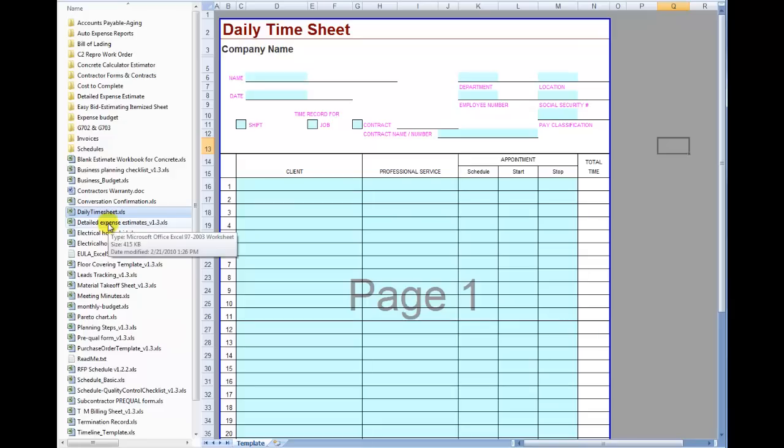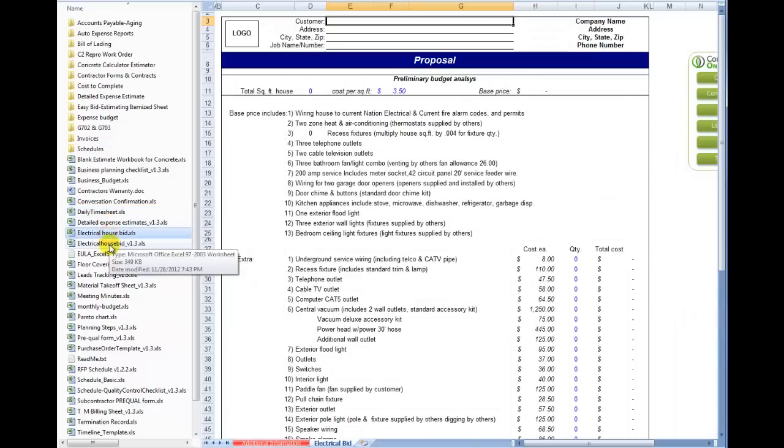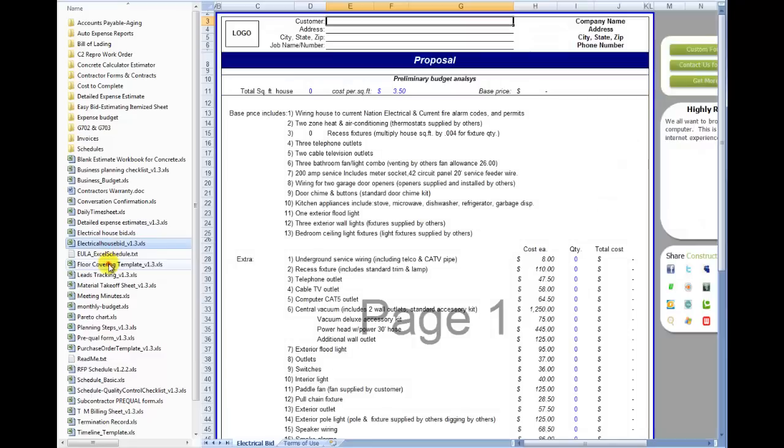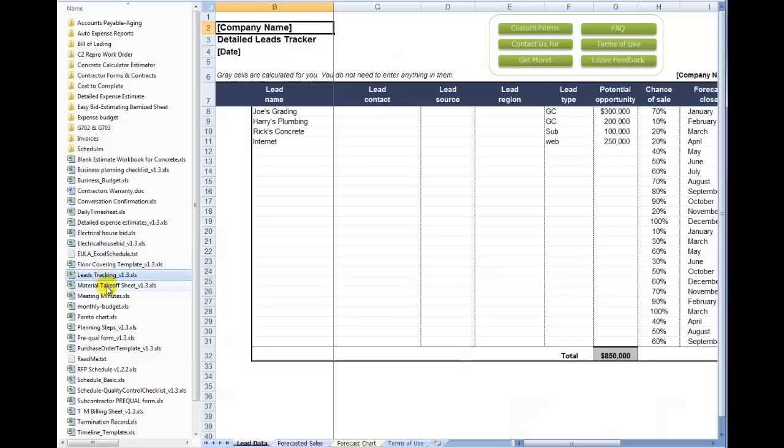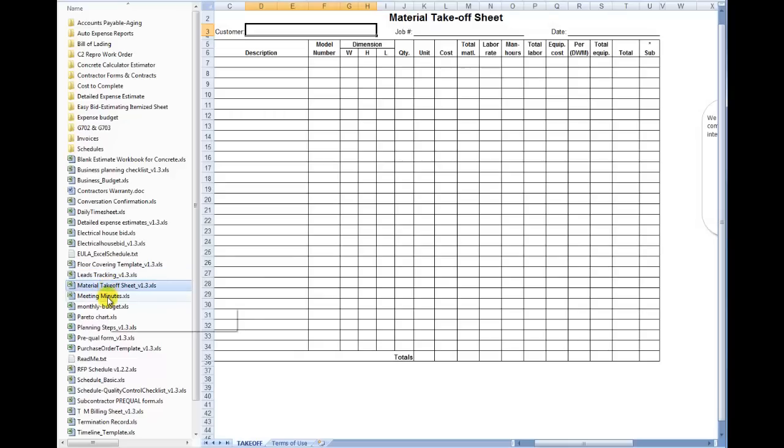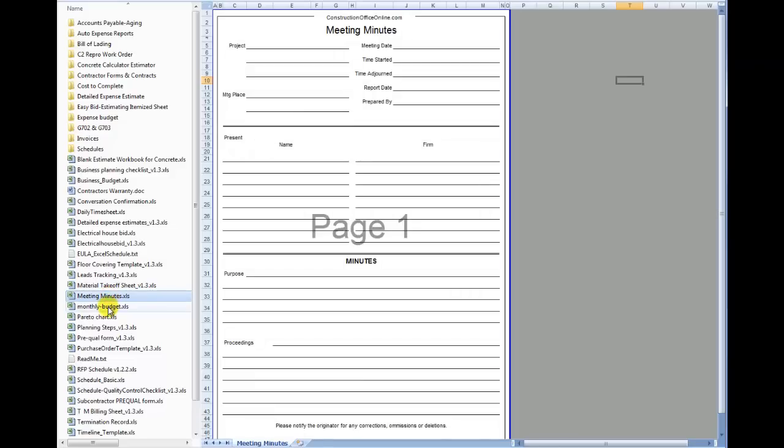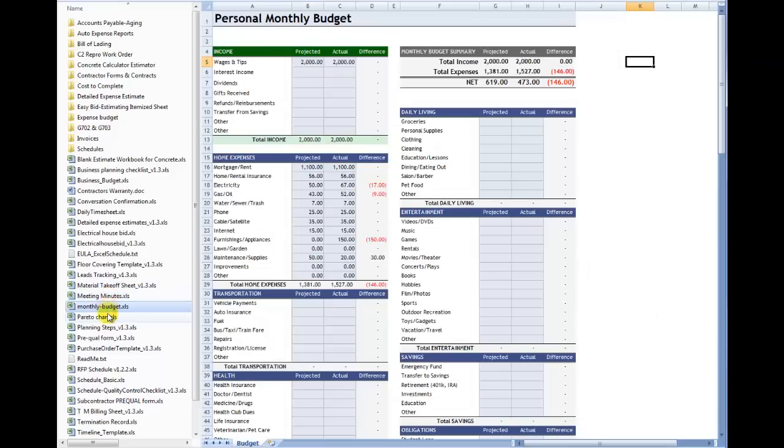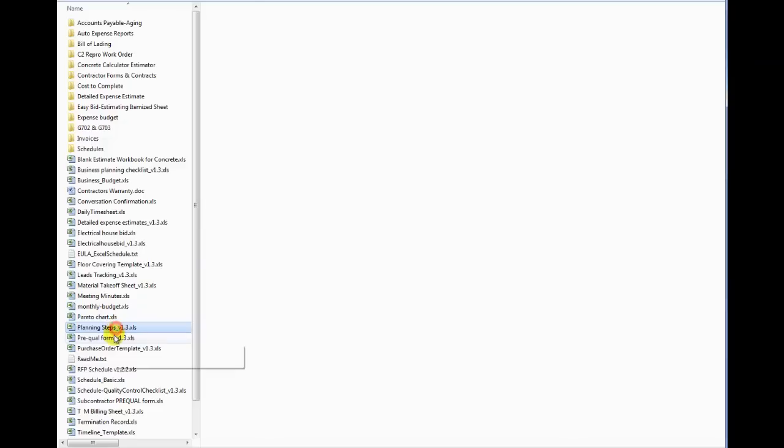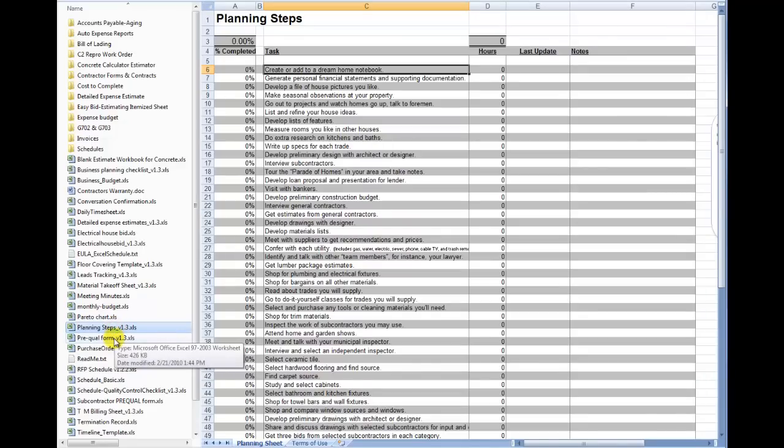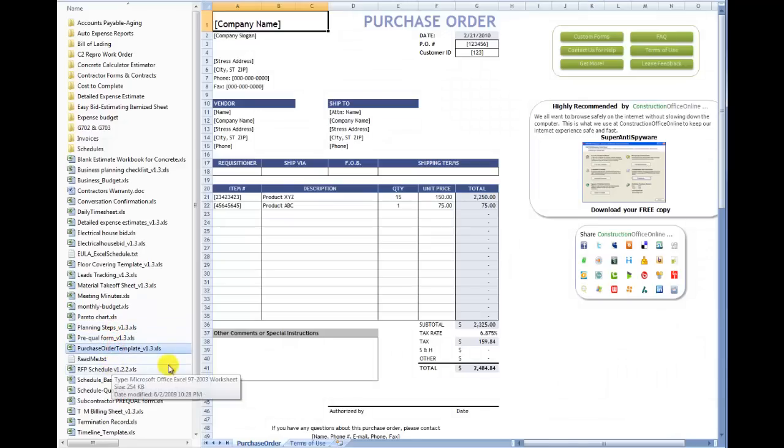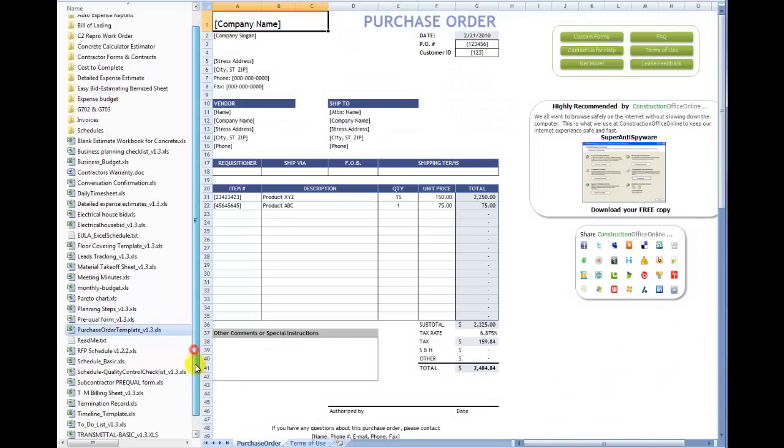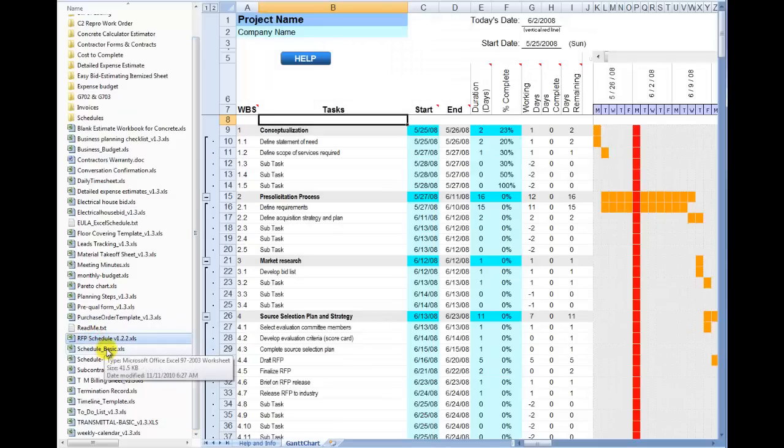Of course we all know what those are. Expense estimates. Electrical bids. Floor covering template. Leads tracking. Great way to keep track of your leads. Phone calls that are coming in. Here's just a basic material takeoff sheet that's great for the site, for your foreman or your superintendents who are on site to walk out on the job and do some takeoffs. Some more meeting minutes, monthly budgets.